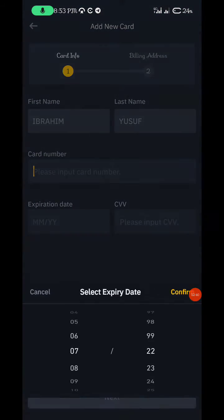Once you have those details, go back to Binance and input everything — the card number, expiry, and CVV. Click next. The next page will ask for your address and zip code, so fill everything in and click next. Your money will go to Binance directly. It's just like using a normal Nigerian bank card to fund your account.